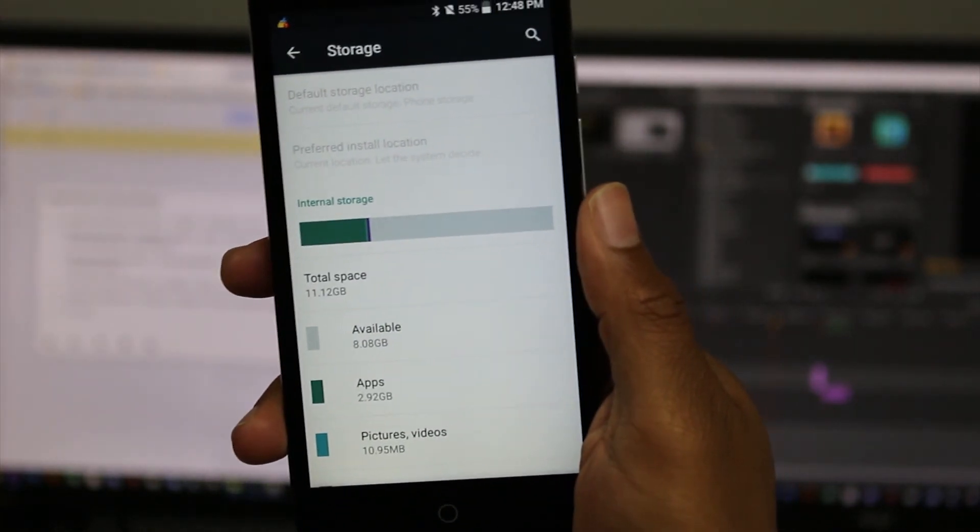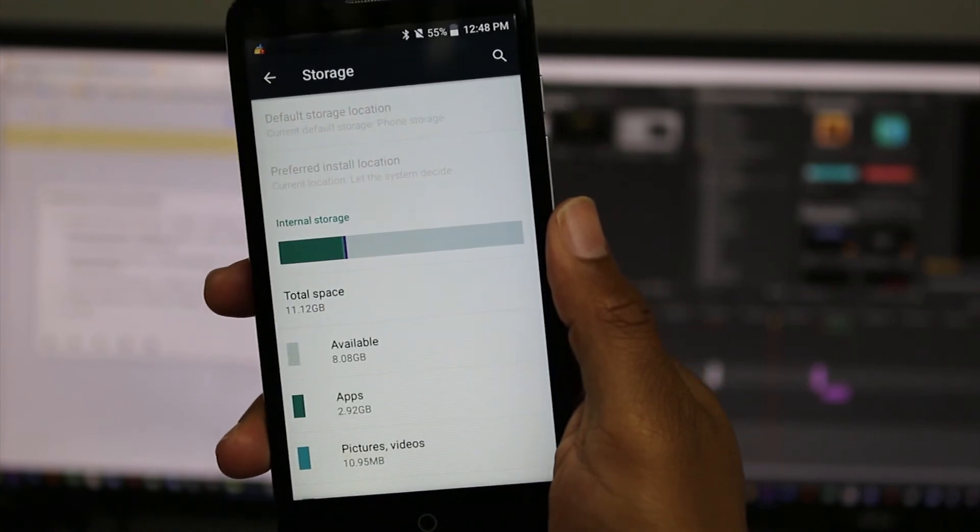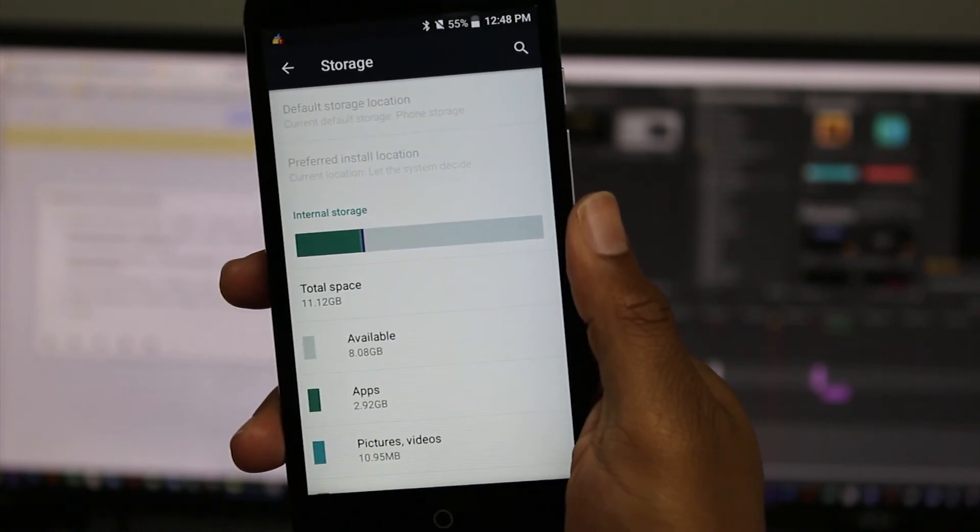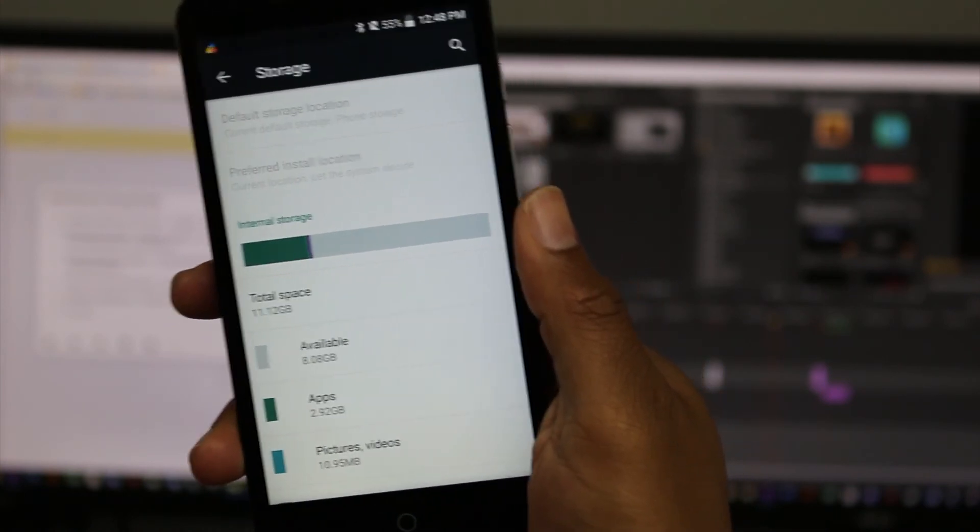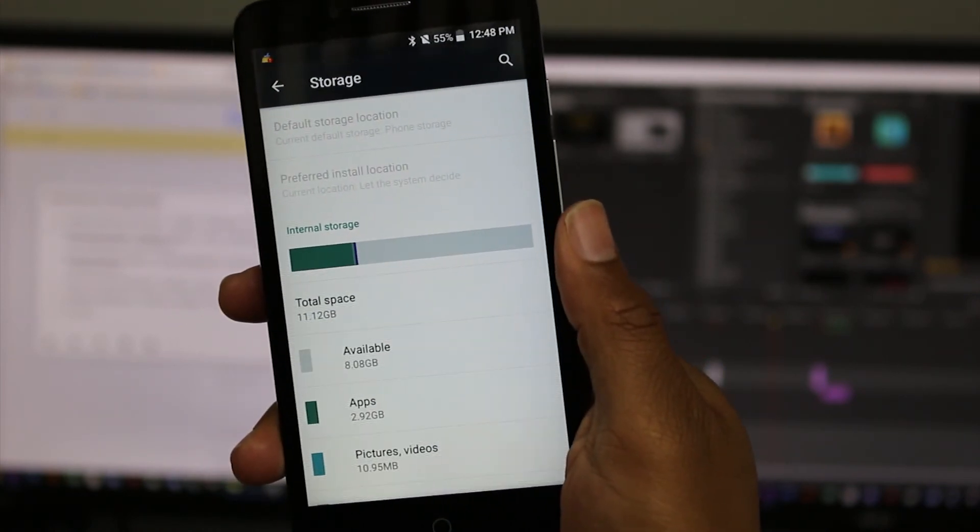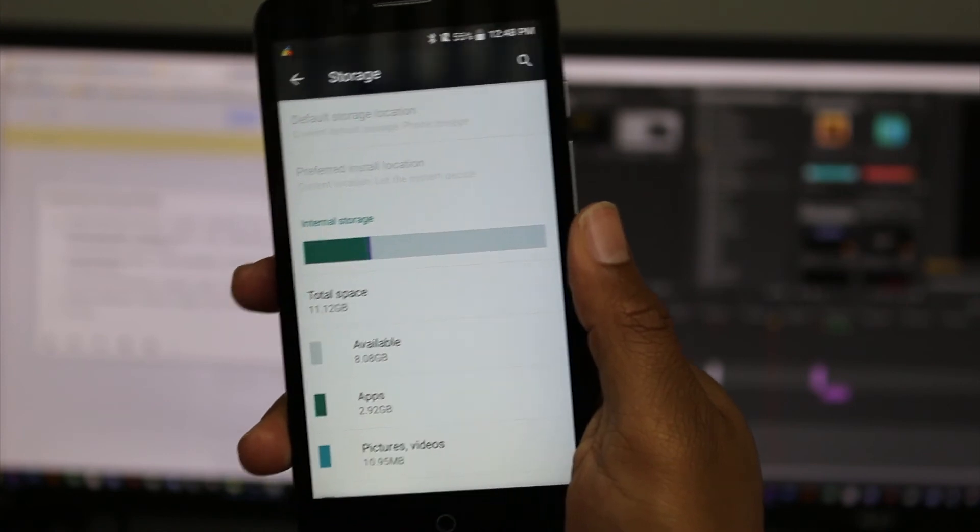So this is an important thing to note so you don't feel misled. 16 gigs total, but minus a couple of apps and different things that are pre-loaded, you have about 10 gigs.